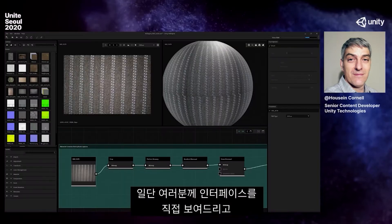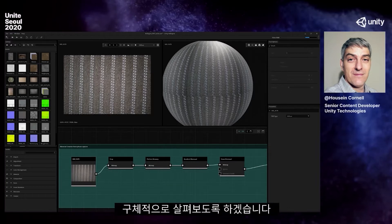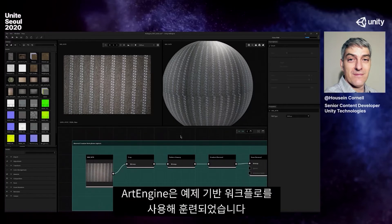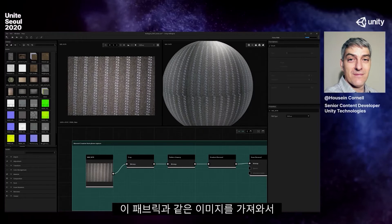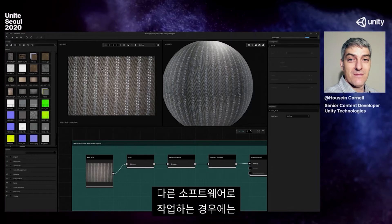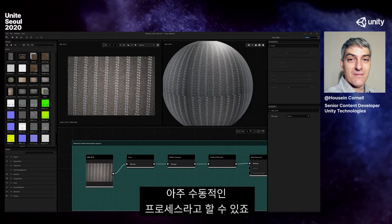Without any further ado, I'm going to jump in and show you the interface and explain what is actually going on inside the engine. It has been trained using example-based workflows. It has seen when somebody takes an image like this fabric and has painstakingly used other software for photo editing — stamp tool, paint, heal tool, and so forth. Yet it is a very manual process.